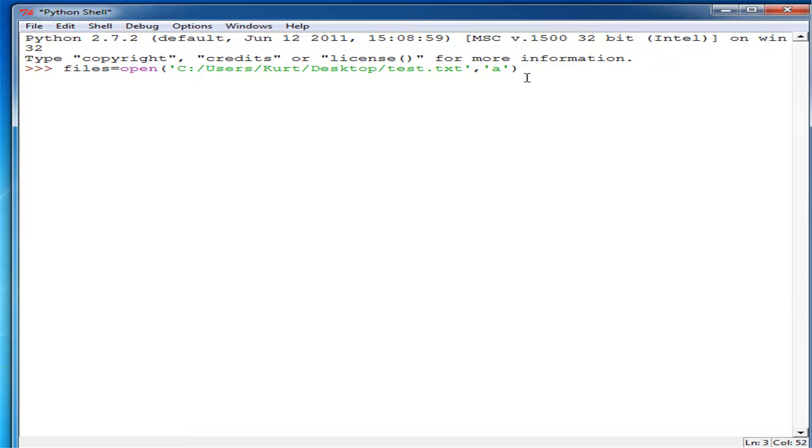It's not going to allow us to read or write though, just like how if we used R it would not allow us to use write and if we use W it's not going to allow us to use read.